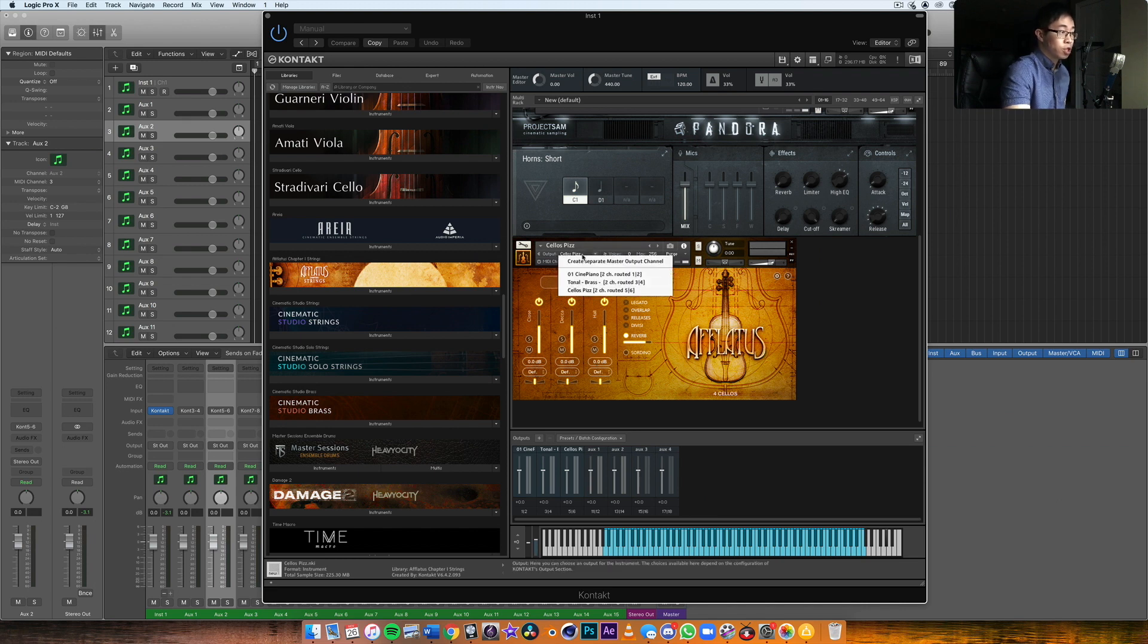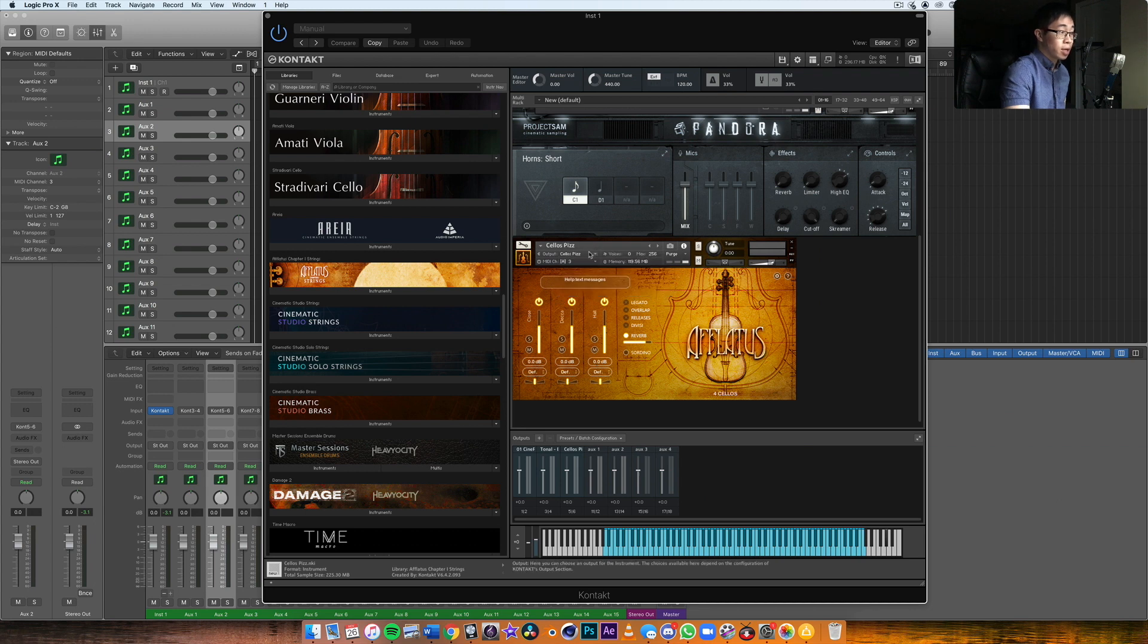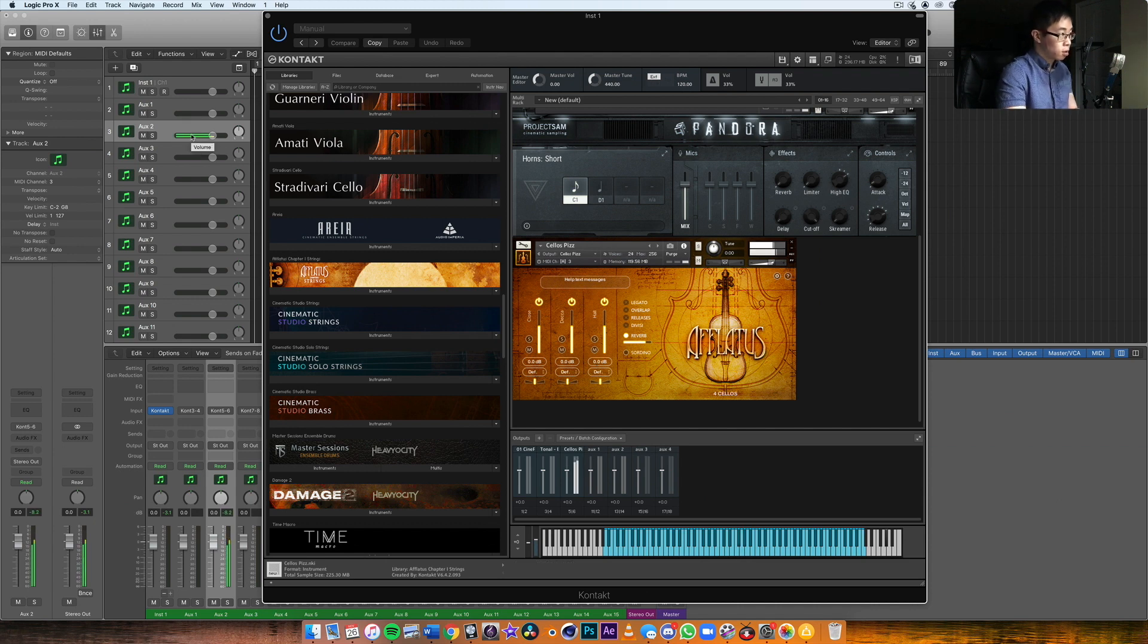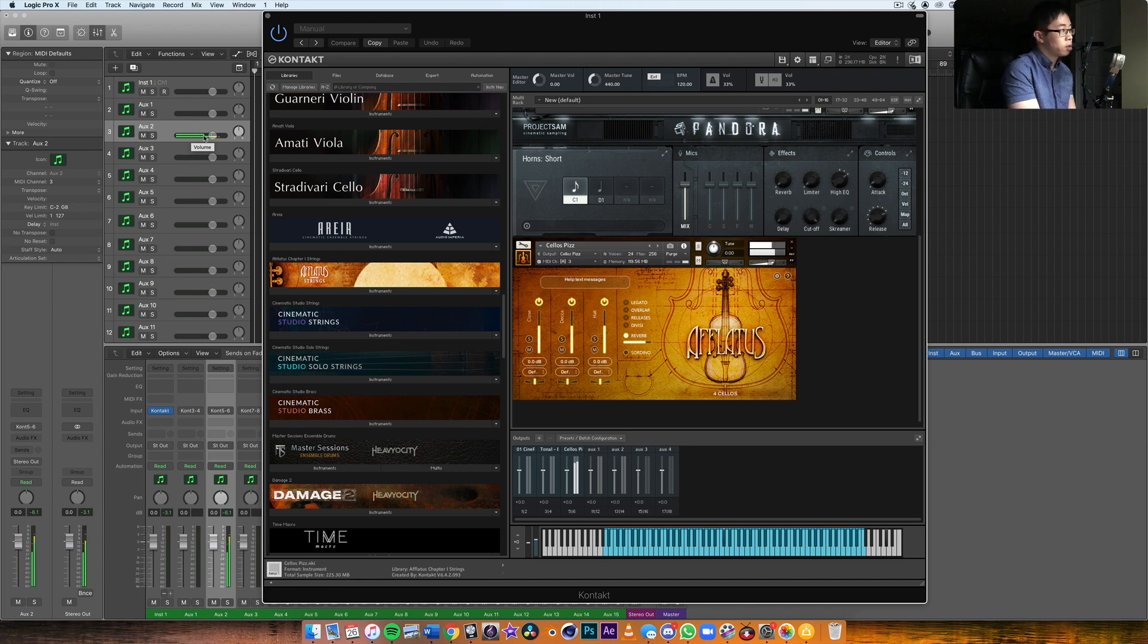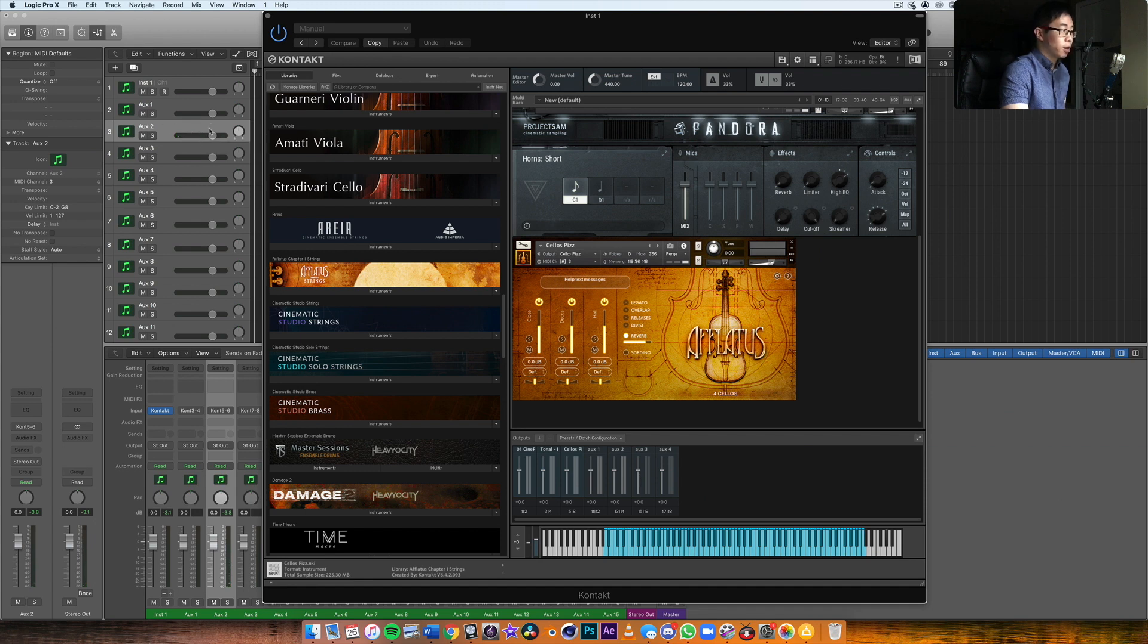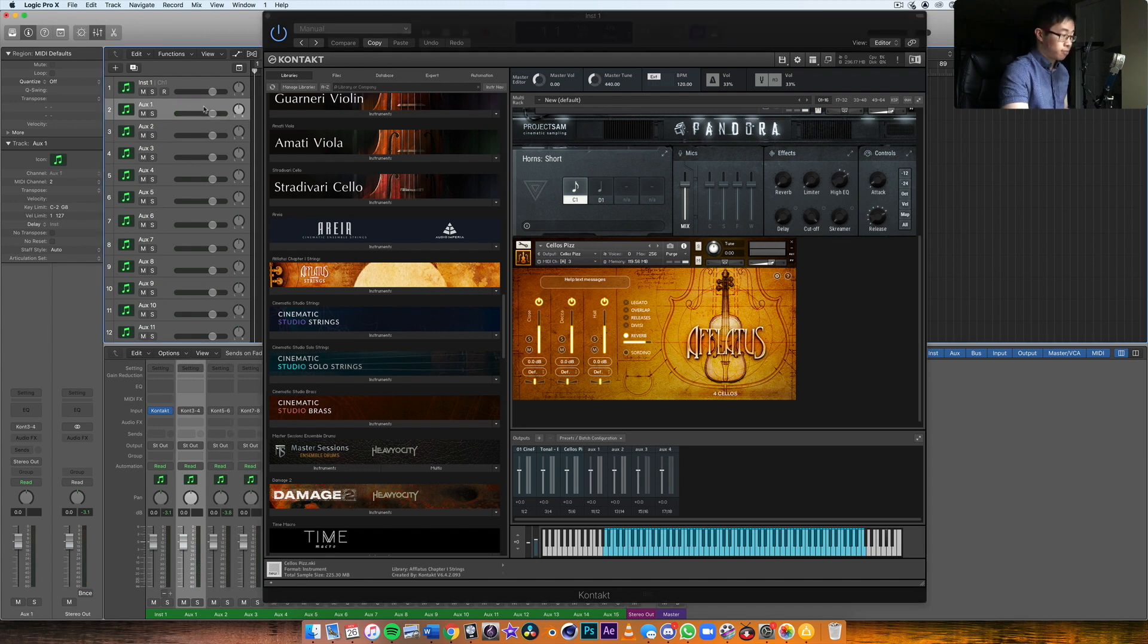And now you can see the output has created its own individual channel named after the instrument. So this will now output to channel number three, as you can see here. So if I click on or if I play this now, now the volume is showing on the track itself.